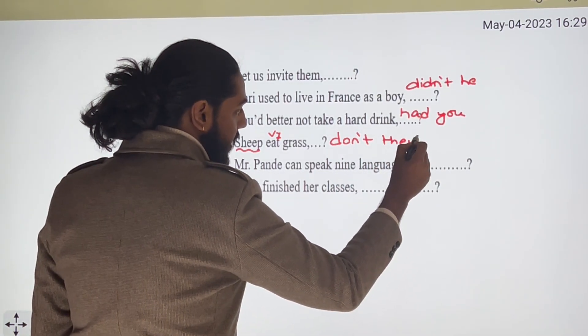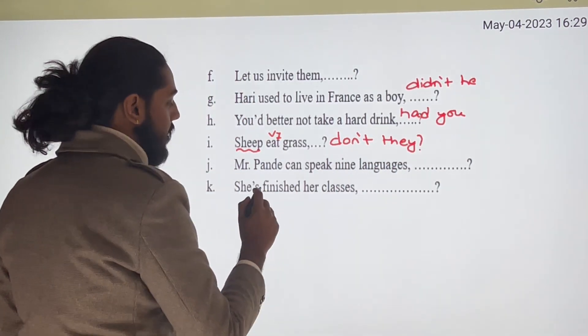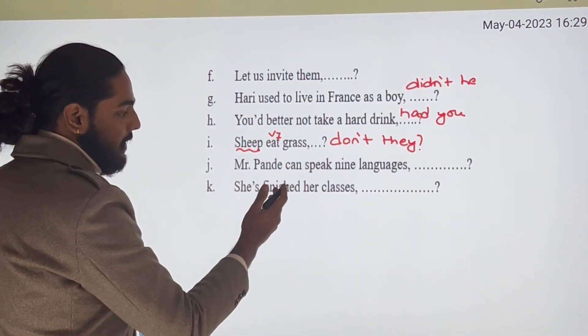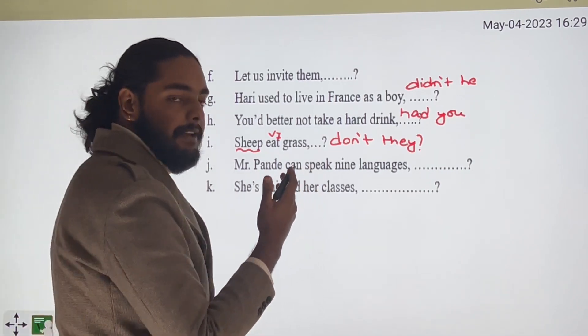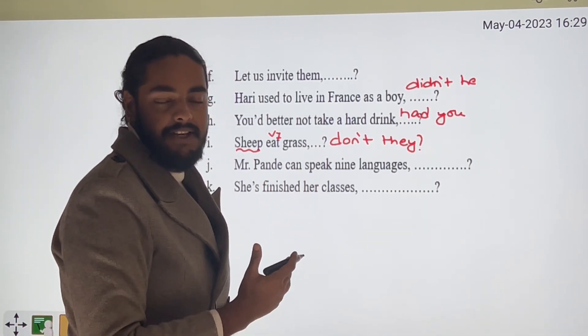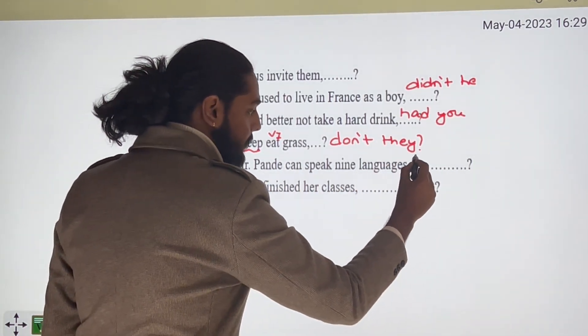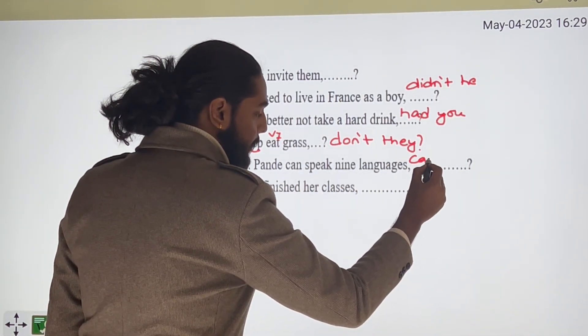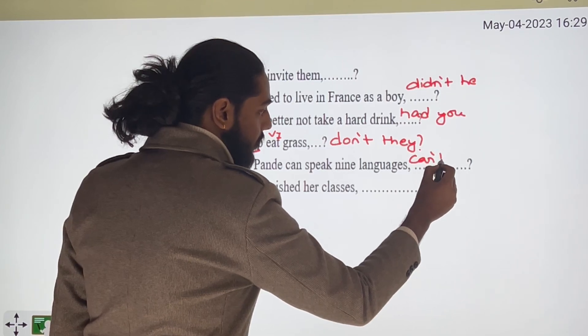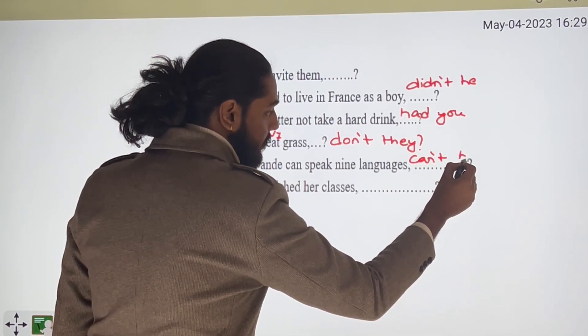'Mr. Pande can speak nine languages.' This is a positive statement, so the question tag is negative: 'can't he?'